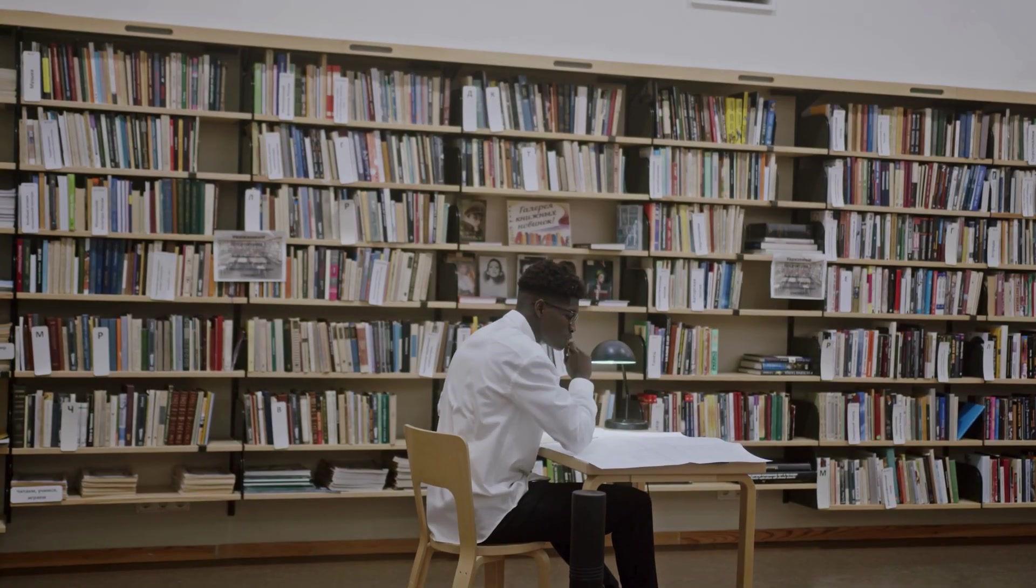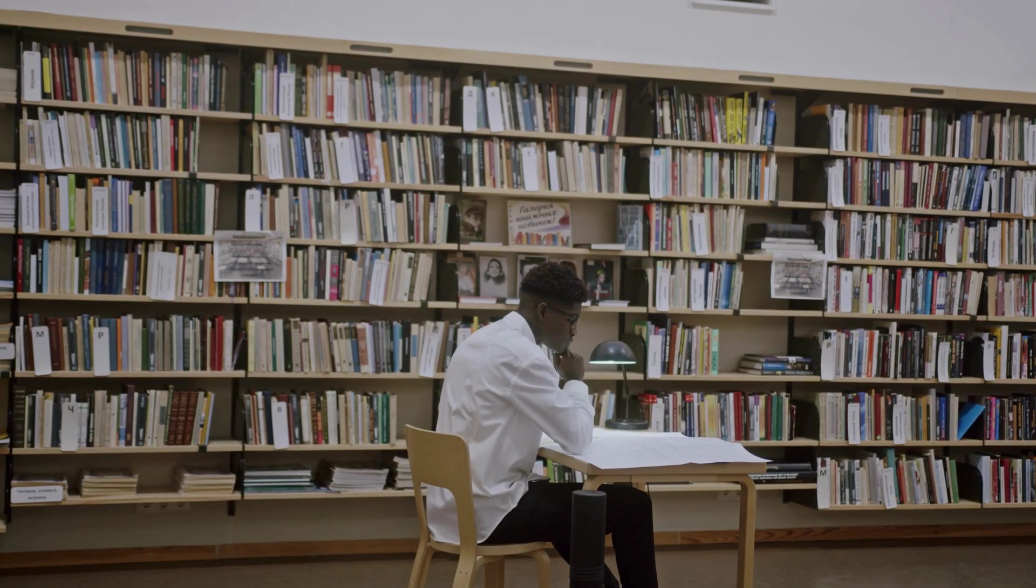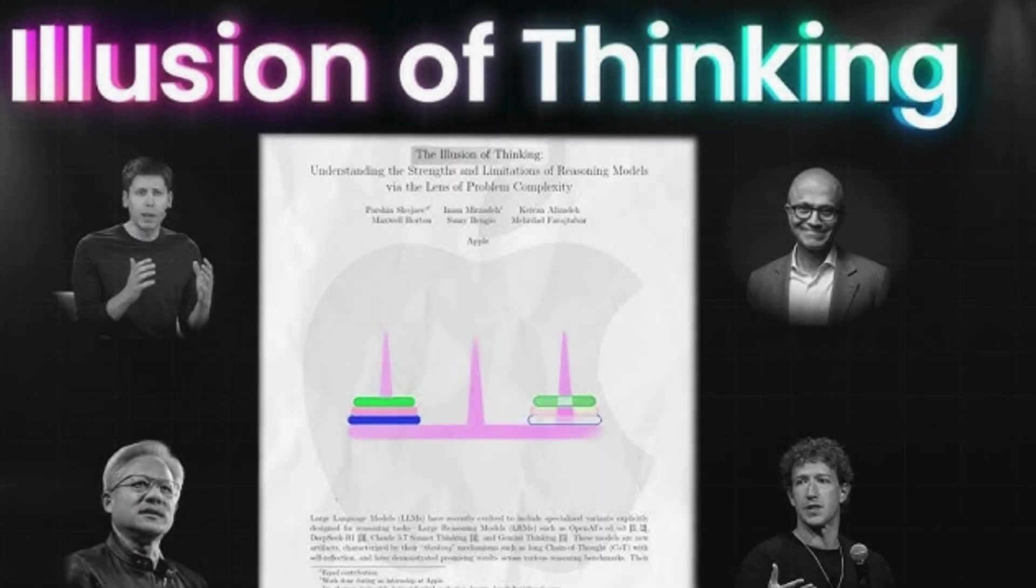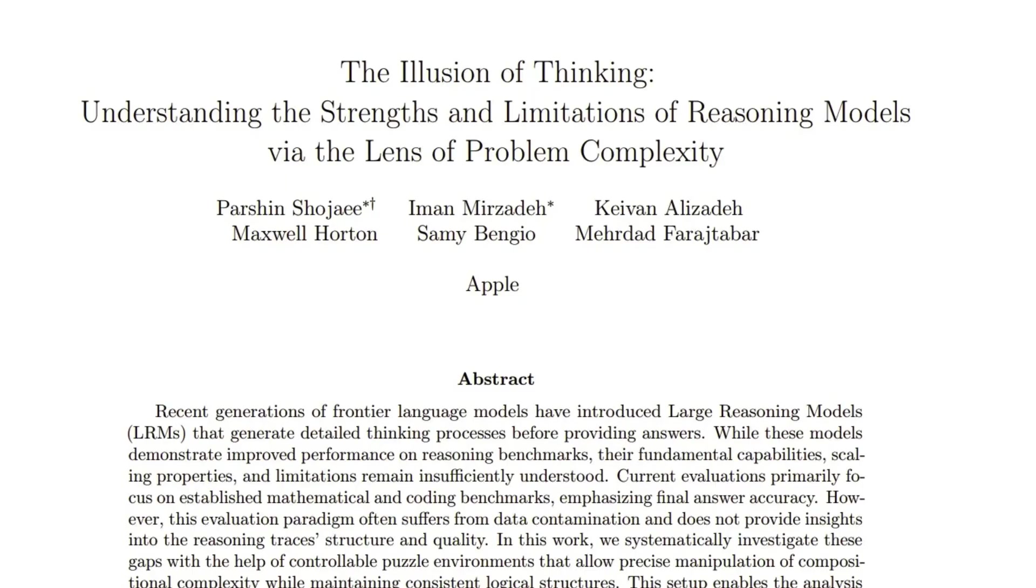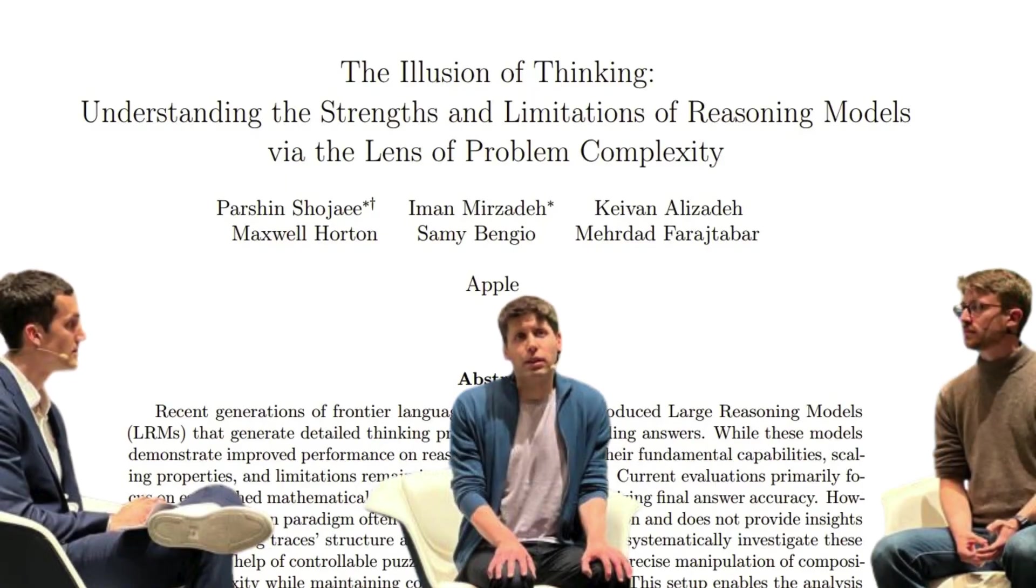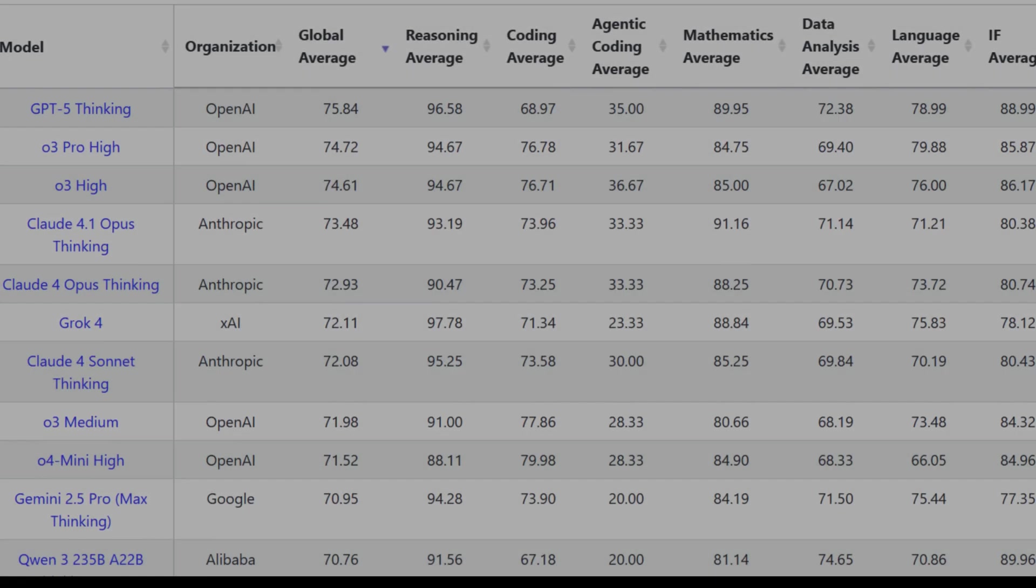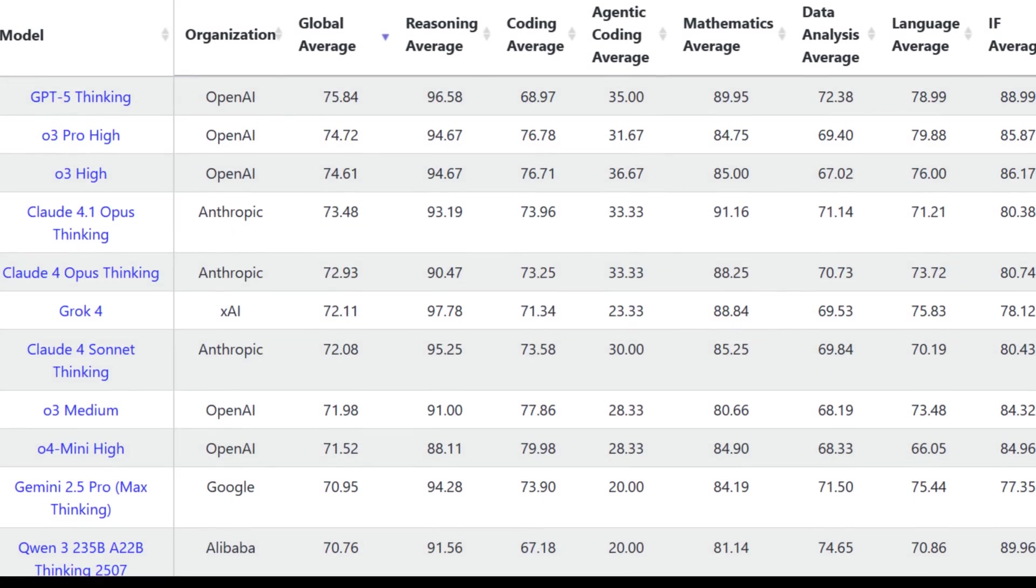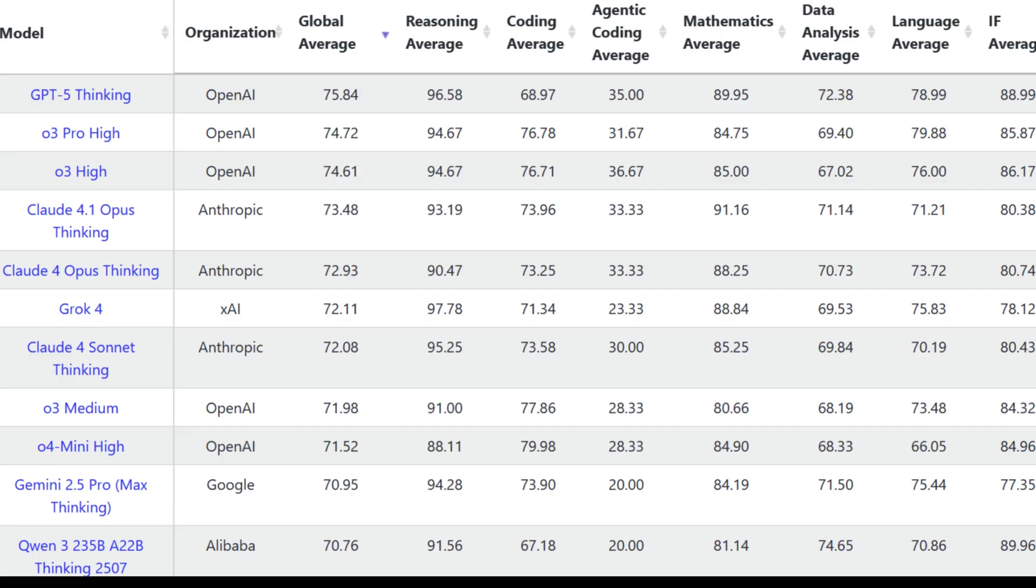Apple's recent research paper, The Illusion of Thinking. This research challenges the very foundations of what other tech giants claim their AI can do.